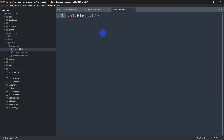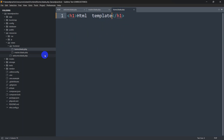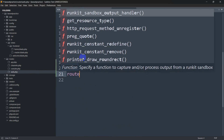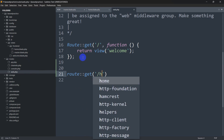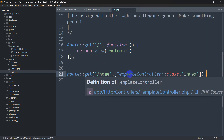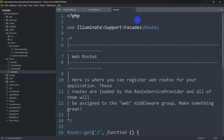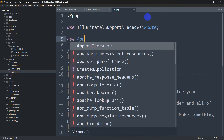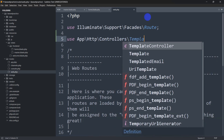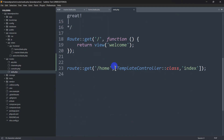Now we need to return a view to 'home.blade.php'. To do that, go to routes > web.php. In web.php we'll write: 'Route::get('/home', [TemplateController::class, 'index'])'. We also need to import the TemplateController at the top of web.php: 'use App\Http\Controllers\TemplateController'. Now we have access to the TemplateController in web.php.